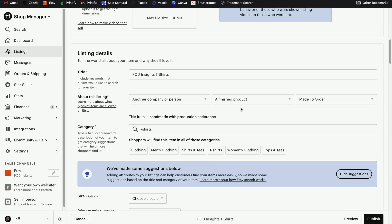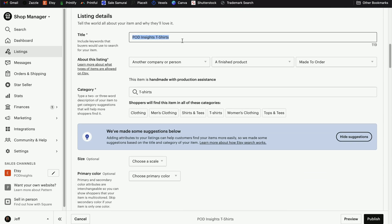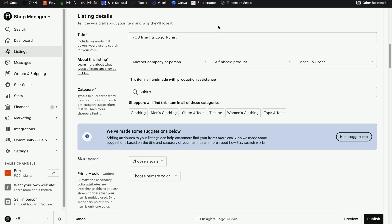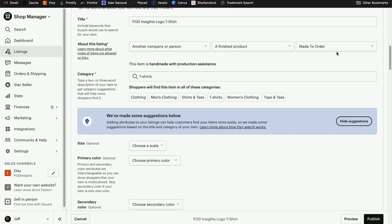Now we can come down and make sure your title is still relevant. I'm going to change this to POD Insights logo t-shirt. You can definitely include more than one keyword string or long-tail keyword in here — this is where keyword research really comes into play. Your title and your tags are the most important two factors when it comes to being found in search results. I use a tool called Sales Samurai for all of my Etsy keyword research. That is a paid tool, but you can also use a tool called eRank, which has a free account. I cover that as well in my Etsy free resources video.